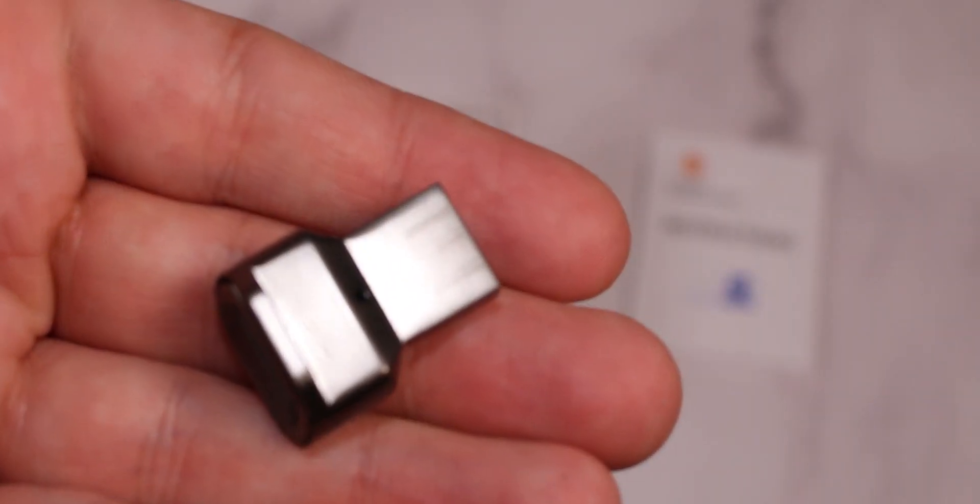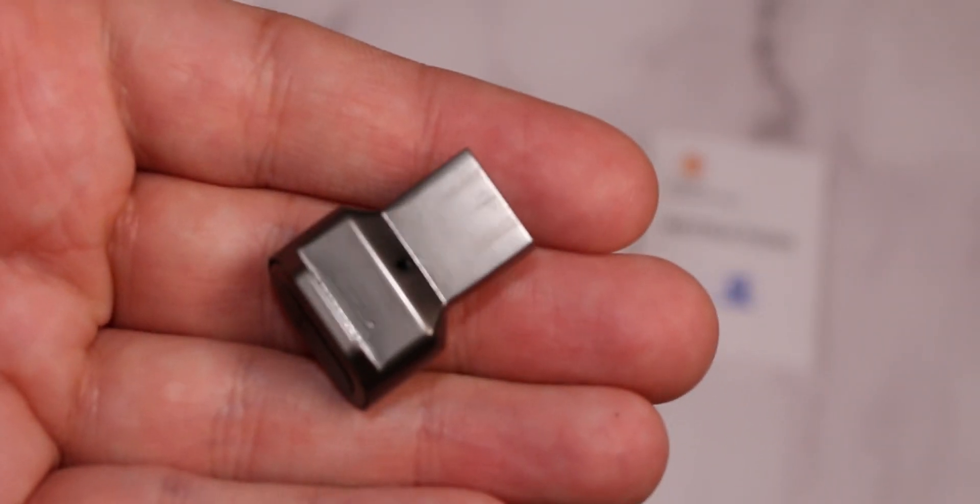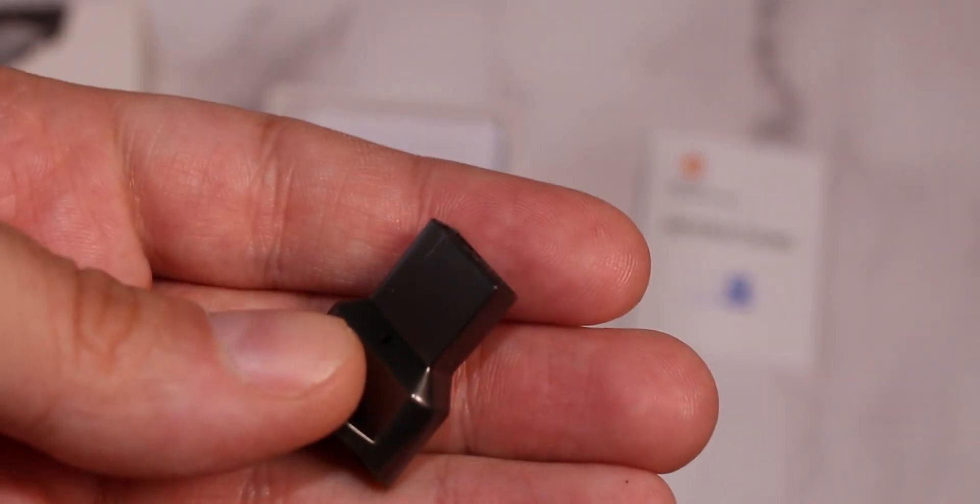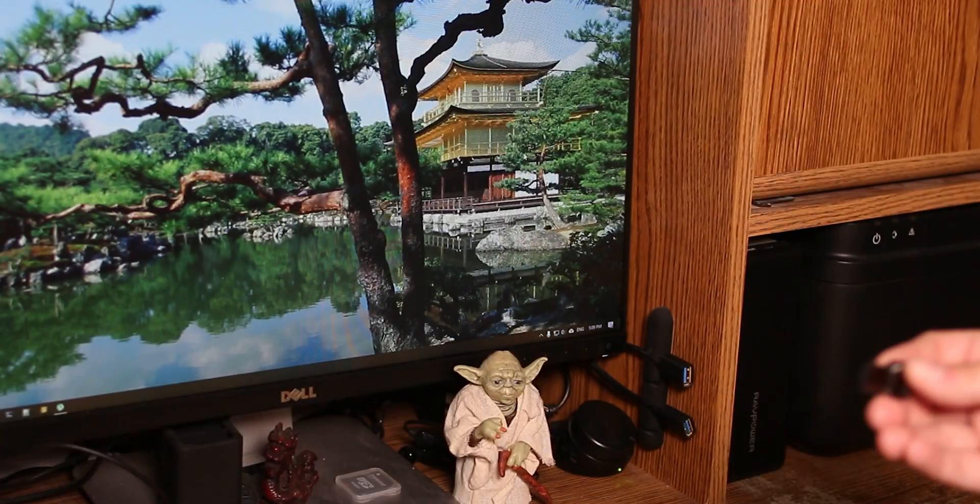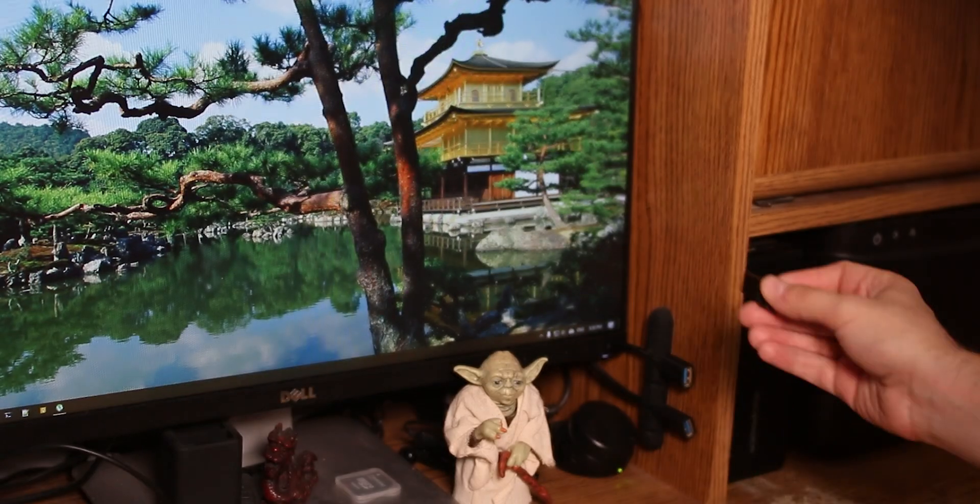And the installation should be straightforward. So let's go to the computer and see how we install it. So we are on our computer and now we are going to install it.